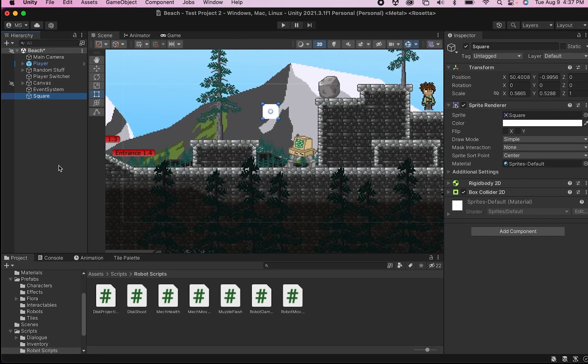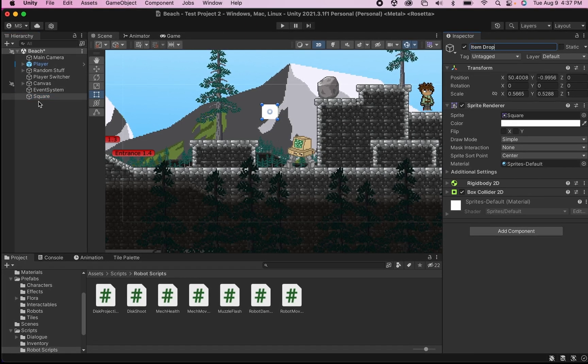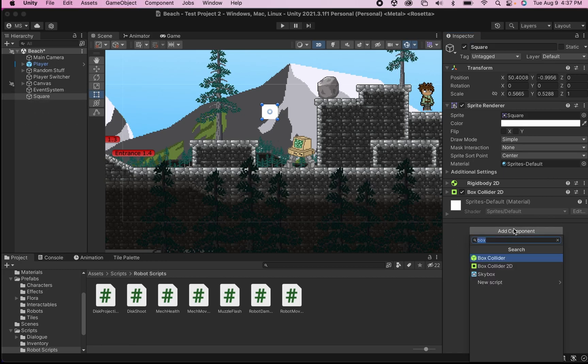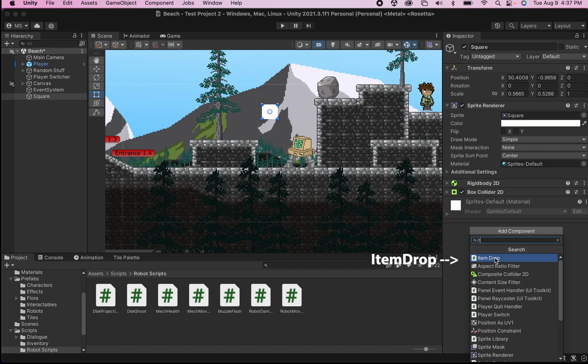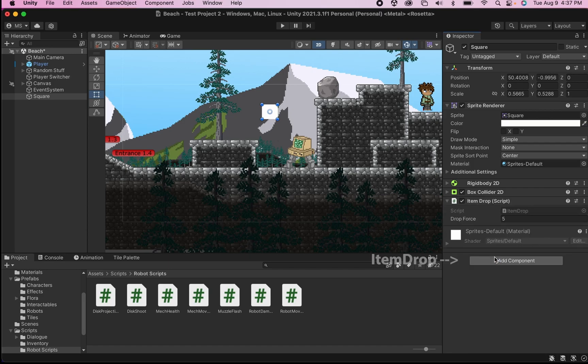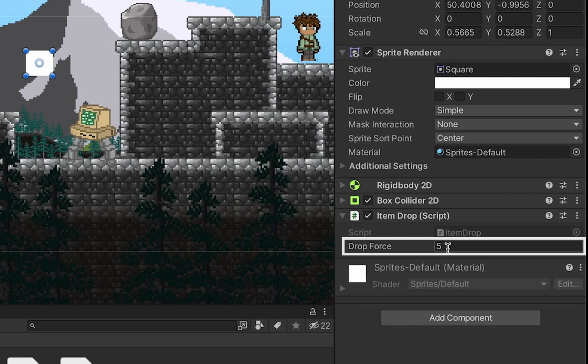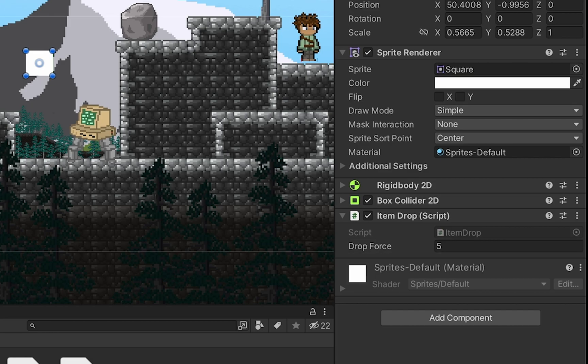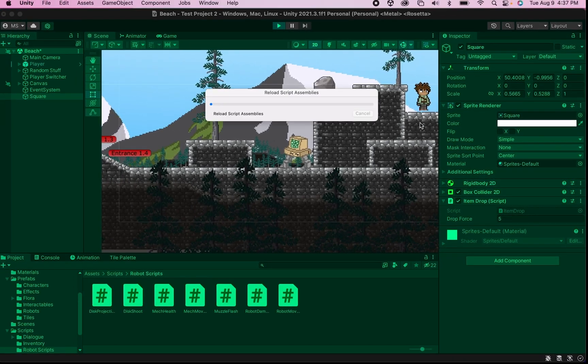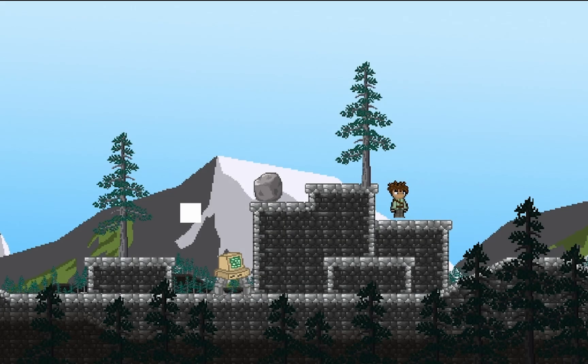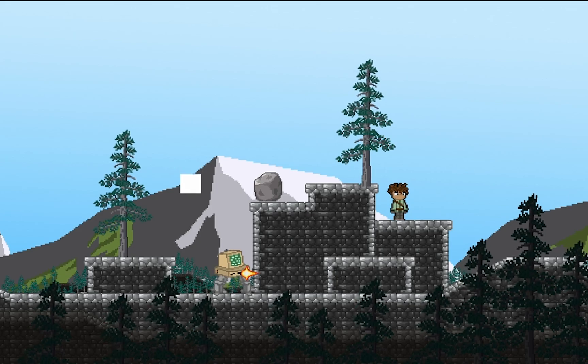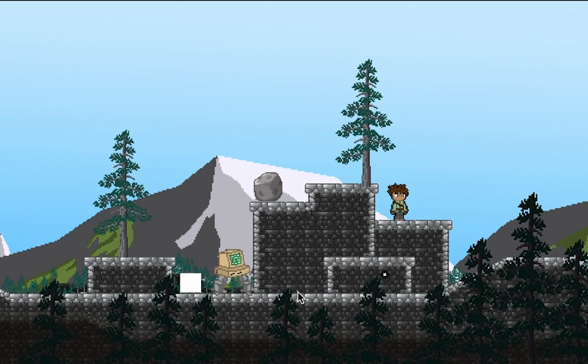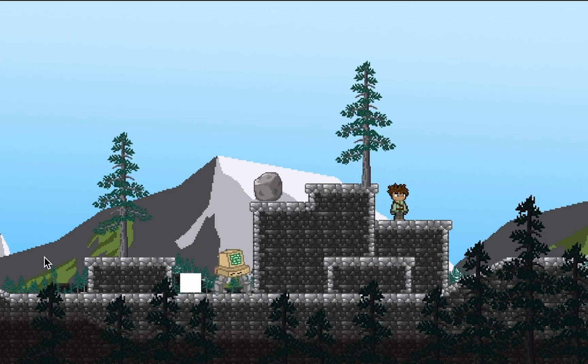All right, so back in Unity. What I want to do at this point is just add the script we just wrote. So I'm going to head over to the inspector, click add component, and start typing in item drop. There it is. Excellent. And you'll notice here we have our drop force so we can change that later on if we want. This one, I'm just going to hit play. And notice as soon as things start, it bounces up in the air. Looks pretty good to me.